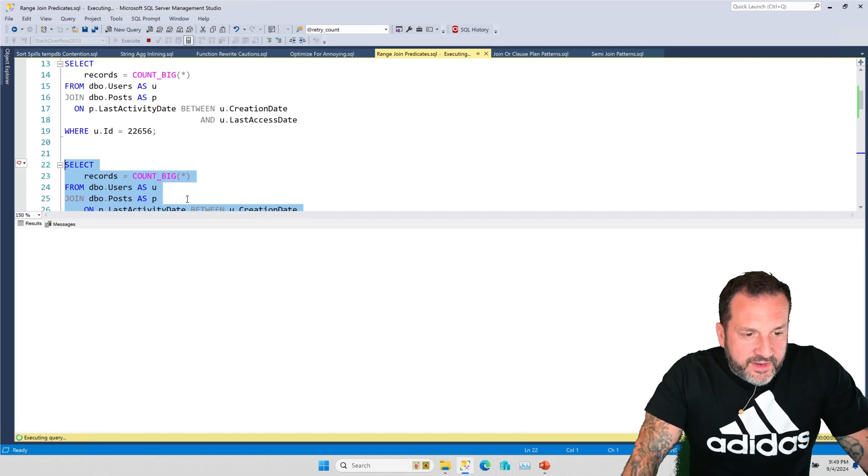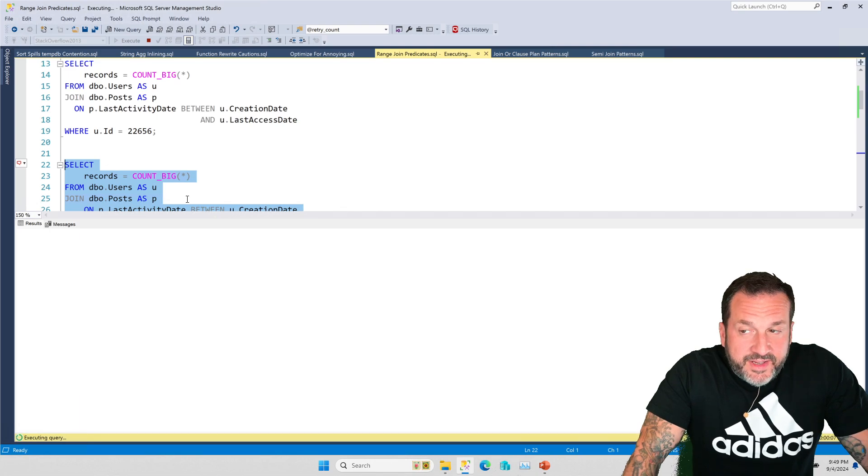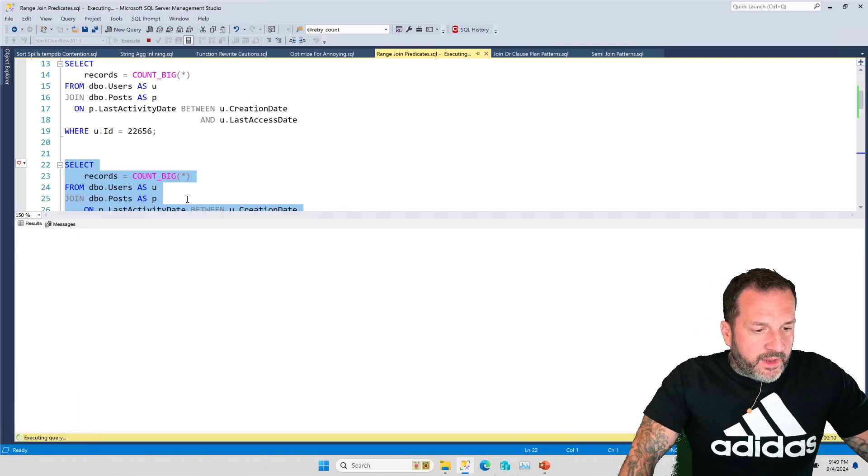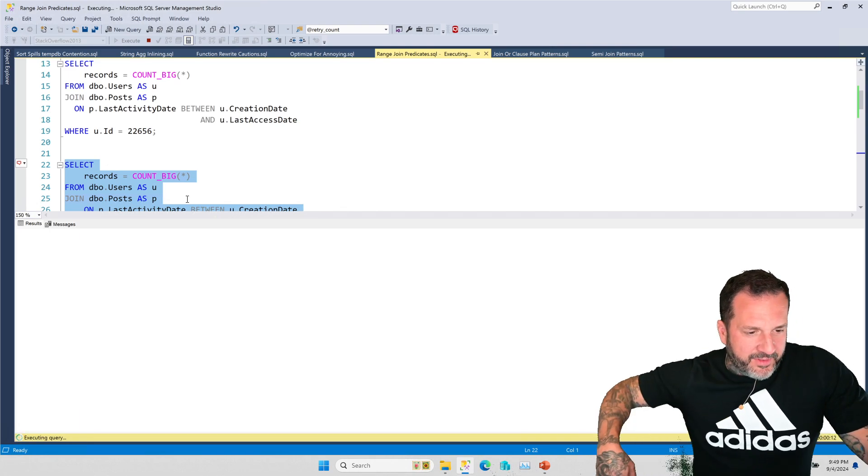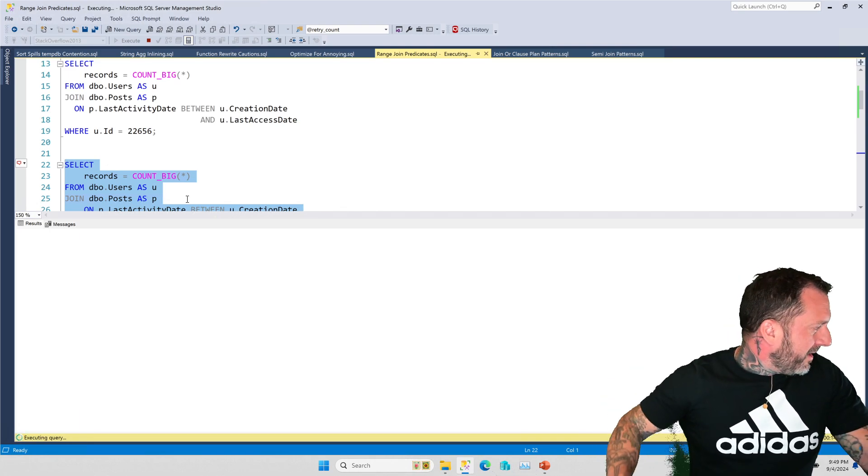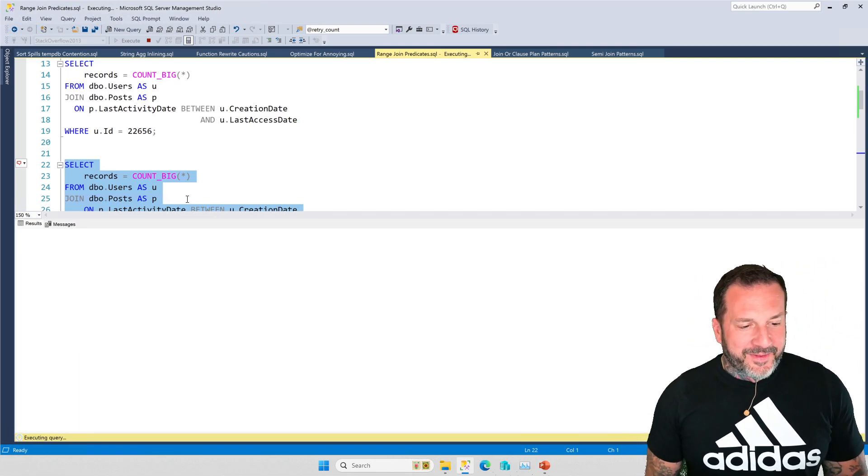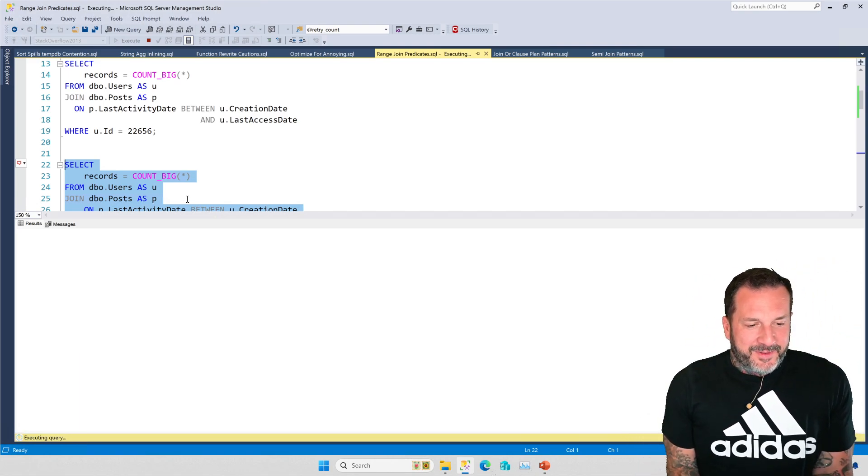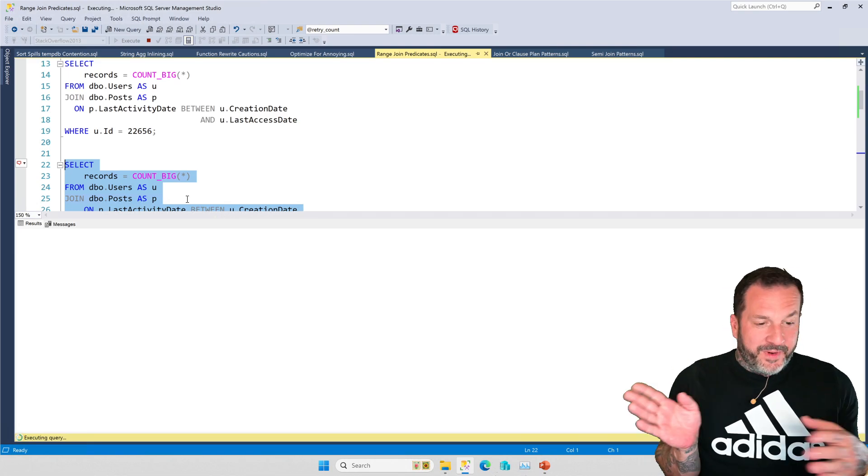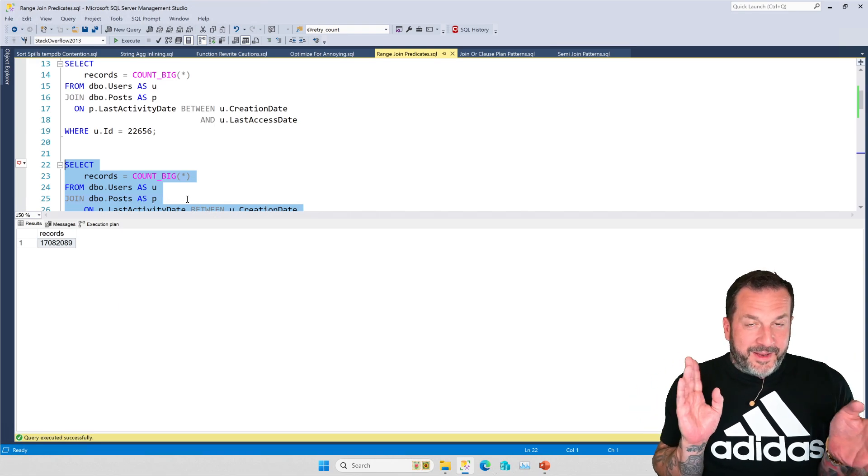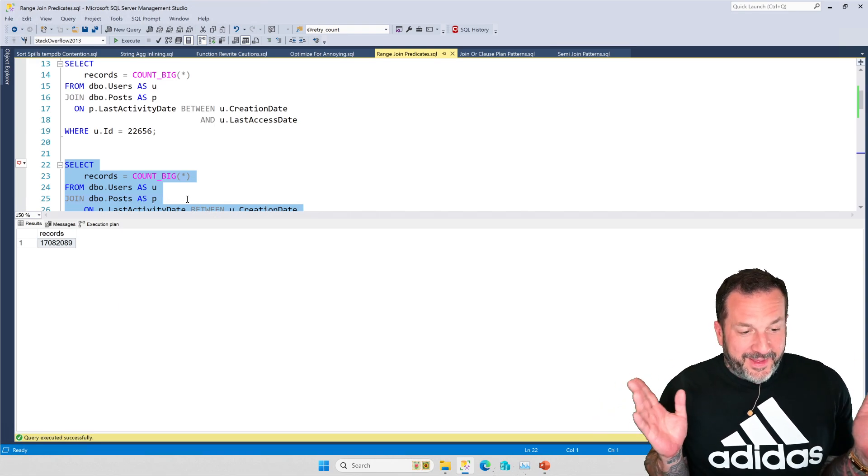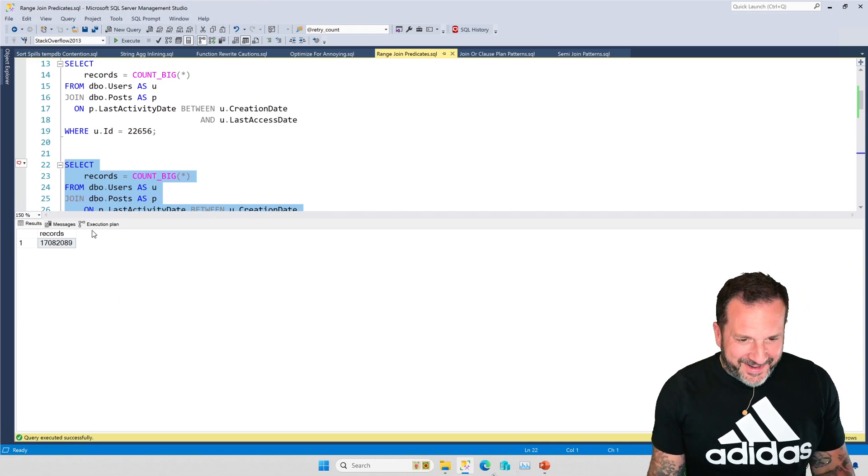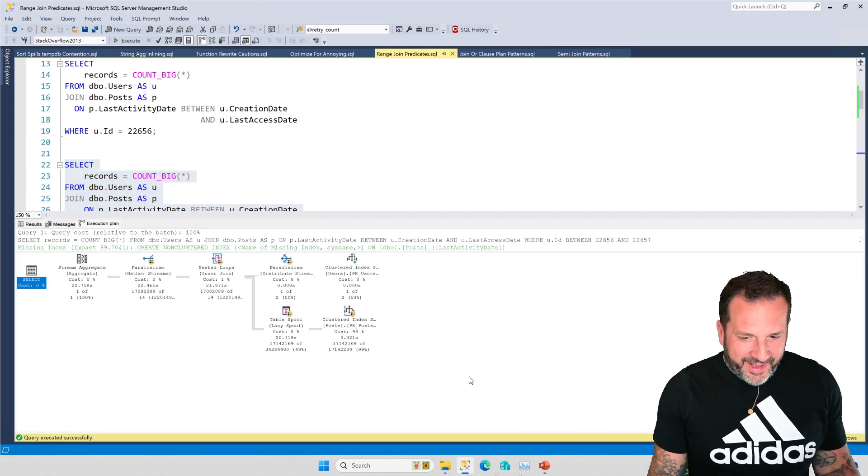But if we look for this, where ID is between 22656 and 22657, SQL Server is still going to expect two rows to come out of there. Because of that, our query plan is going to change drastically and dramatically. It's going to be awful. And I don't know, something about night recording is making the shadows over here a little weird.